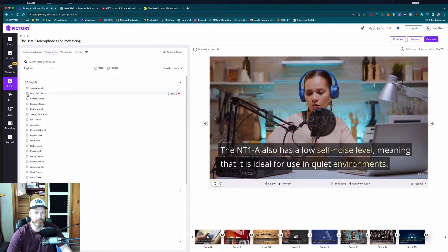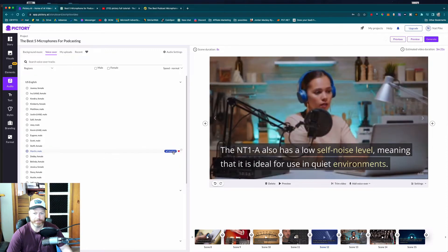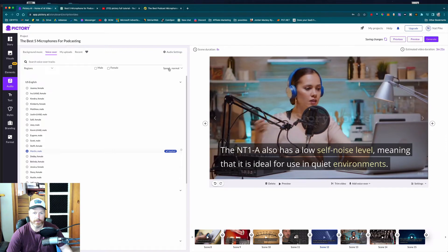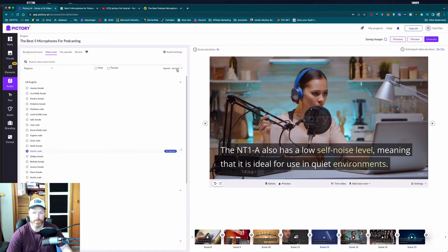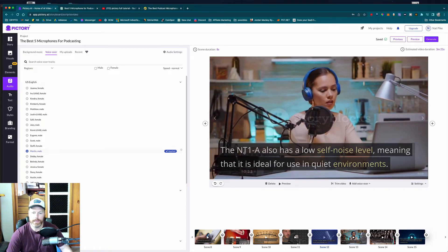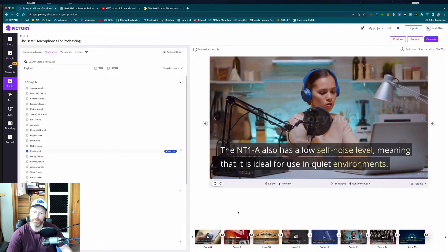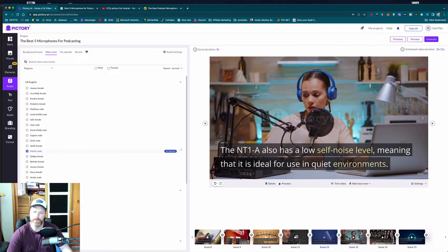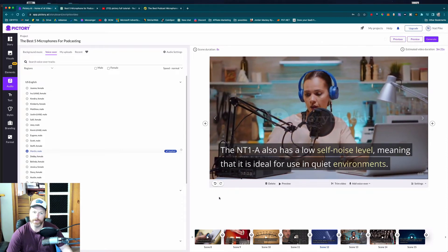You can even get Pictory to do a voiceover for you. Under the voiceover section, you can pick from several AI voiceover artists. They say things like 'Welcome to Pictory' — these are AI-generated voices. I'm just going to choose one here, apply it, and set the speed to normal. So now we've got the script, the visuals, the music, and the voiceover.